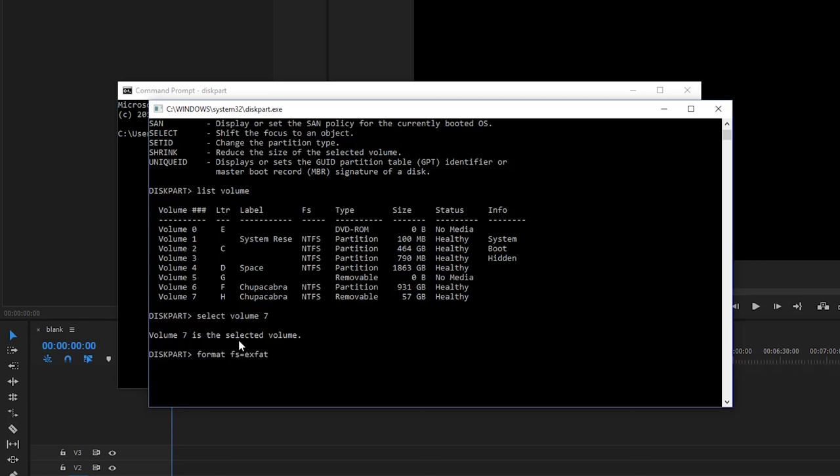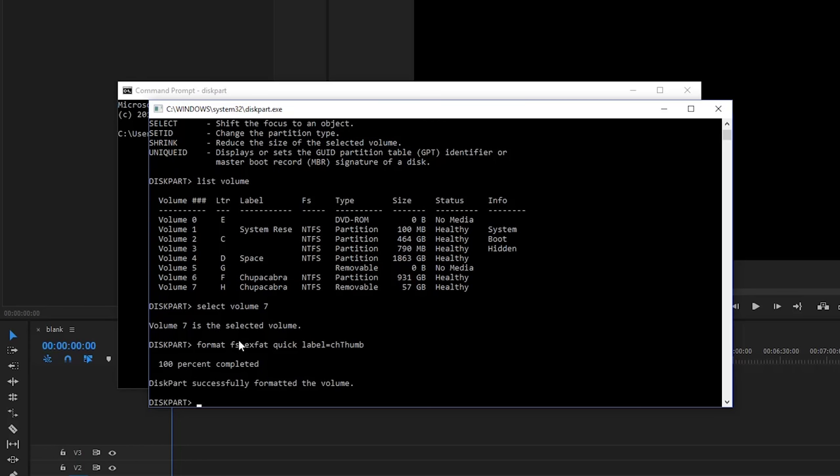And we're going to do a quick format and we're going to label this equals chupacabra thumb or CH thumb. And I'm going to click enter.